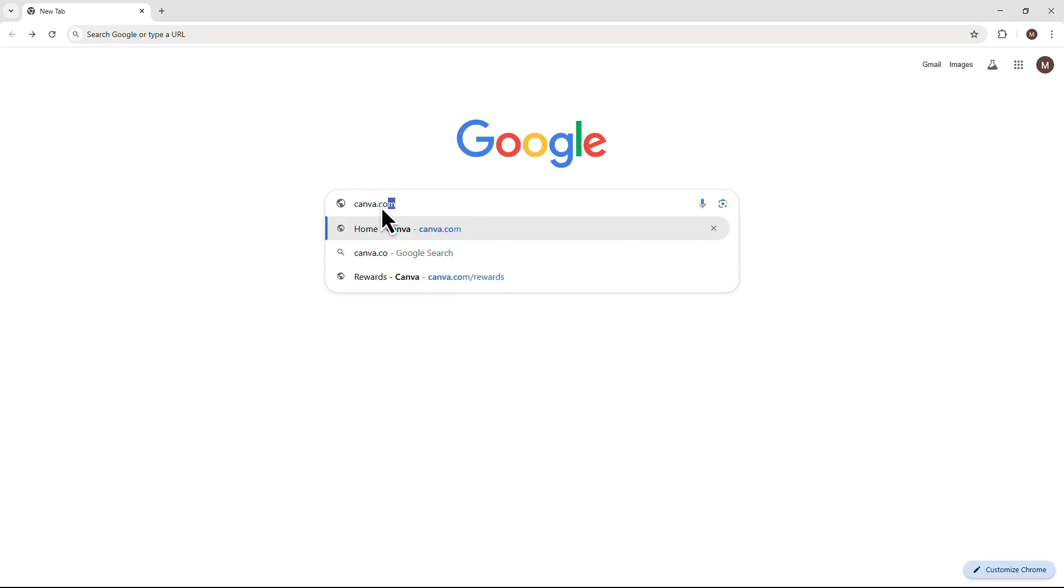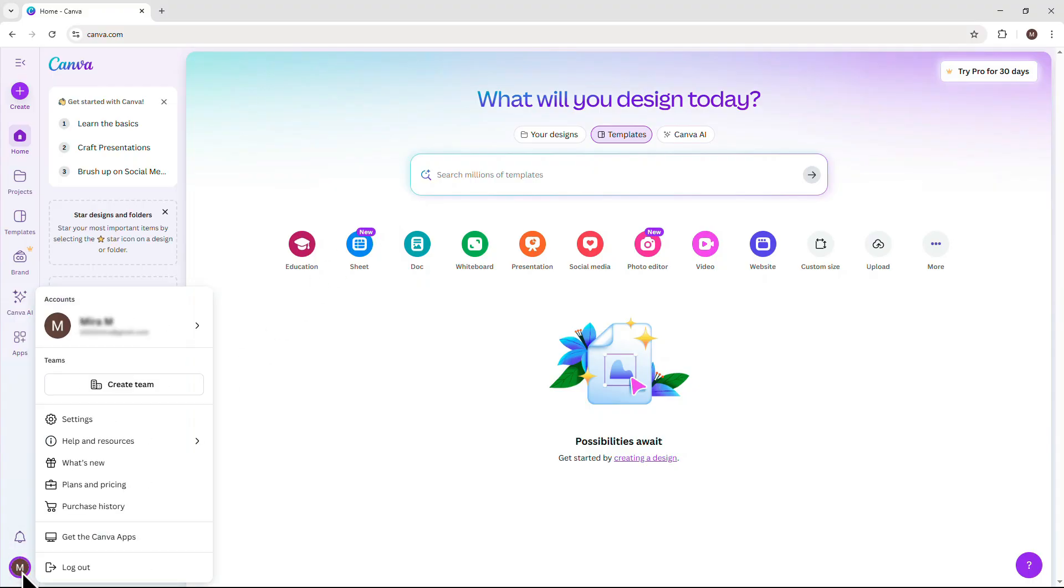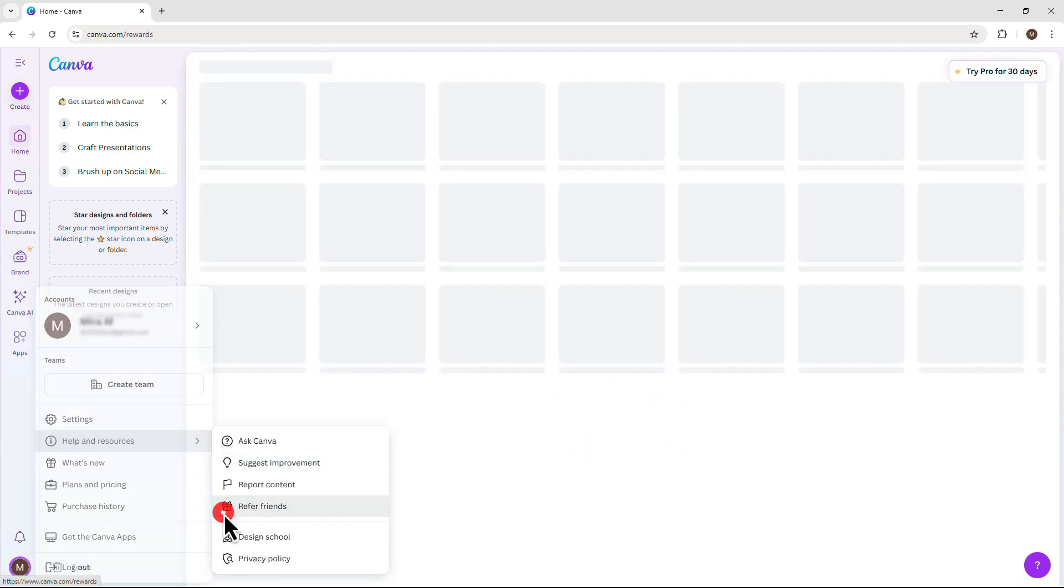Go to canva.com and make sure you're logged into your Canva account. Once logged in, look at the bottom left corner and click on your profile picture. A small drop-down menu will appear. Hover over Help and Resources and then click on Refer Friends.